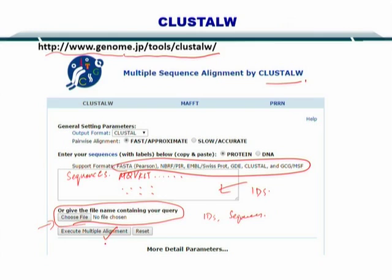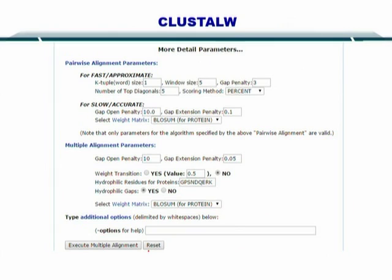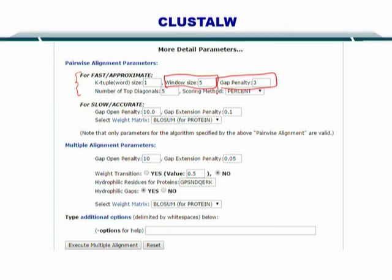If you want to tune your search or alignment, you can look at the detailed parameters given here. To start using ClustalW, you can simply use the default parameters that are already given. But later, once you gain experience, you can modify these parameters and optimize your search. For the fast and approximate search, you need to specify the window size, and it will approximate to this window. The gap penalty needs to be given as well.